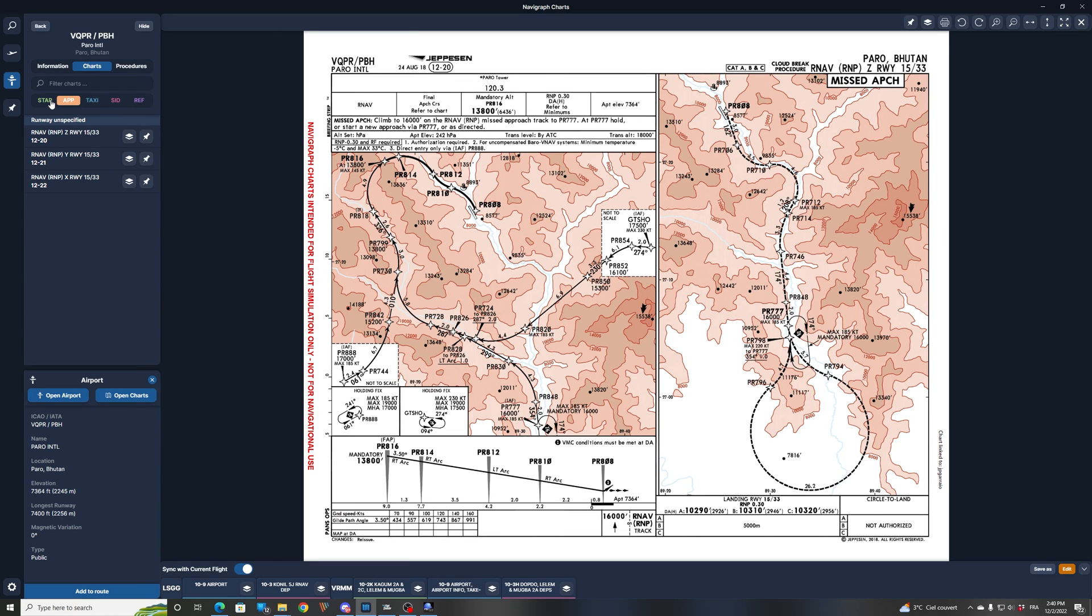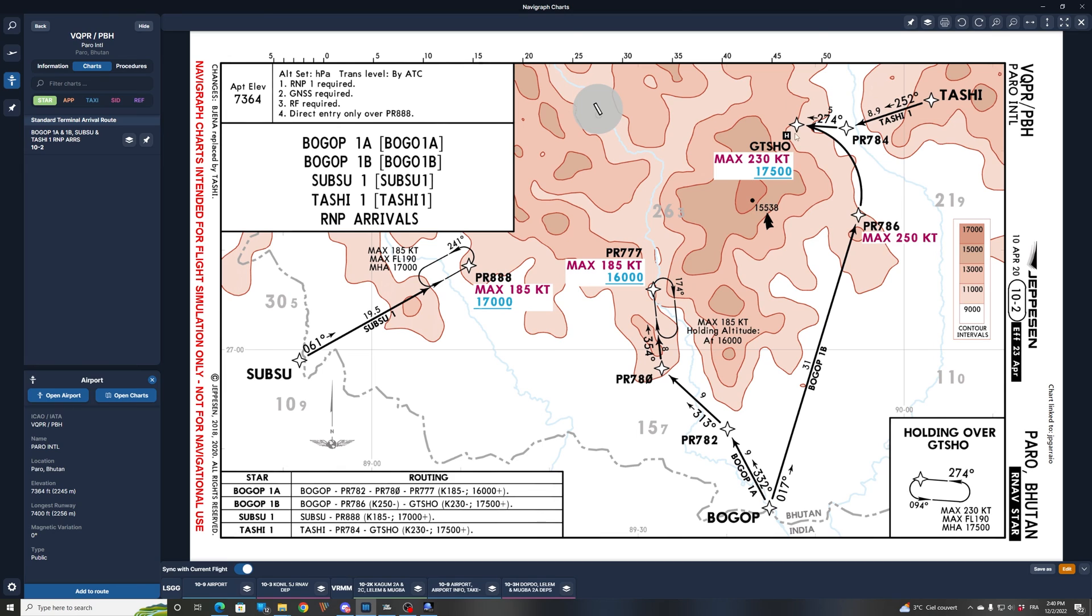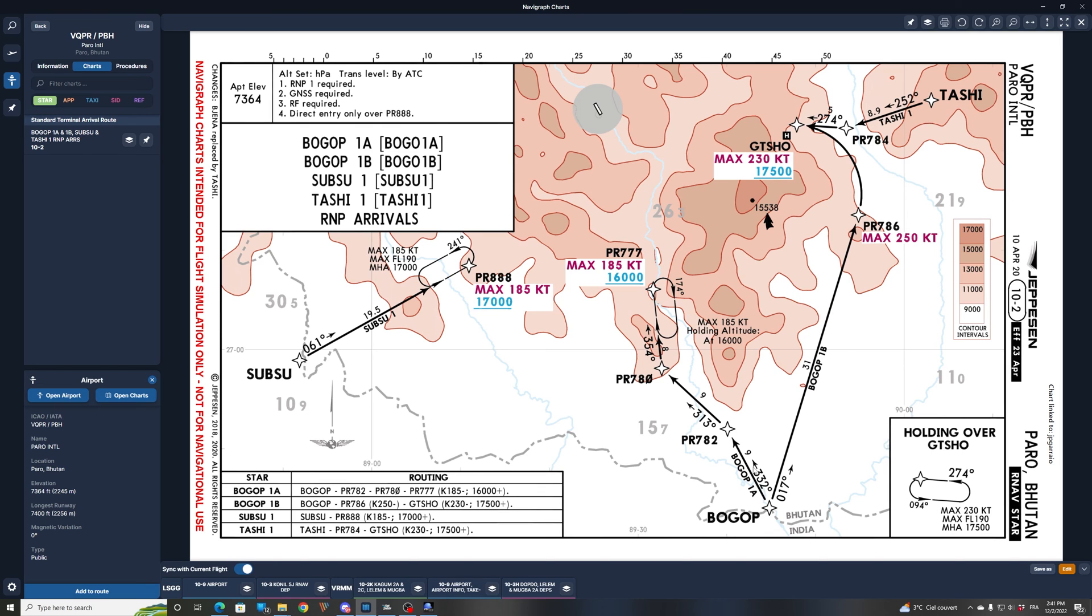So if you look in the STAR now of this airport, you can see that we find again these three initial approach fixes. We have the Papa Romeo 888 on the Sub-Su 1 arrival. We have the Papa Romeo 777 initial approach fix, which is on the BOGOP arrival. And finally, we have the Golf Tango Sierra Hotel Oscar initial approach fix, which is on the BOGOP 1 Bravo or Tashi 1. So the easiest way with FSI Panel will be to select one STAR ending up in the waypoint where you want to fly your approach. So if, for example, we would like to fly this AirNav Zulu on runway 15 starting from Papa Romeo 777, then we could select the BOGOP 1 Alpha with the waypoint Papa Romeo 777.